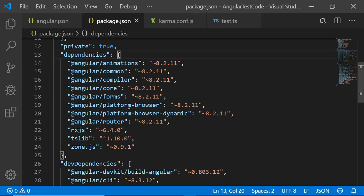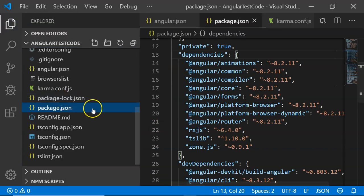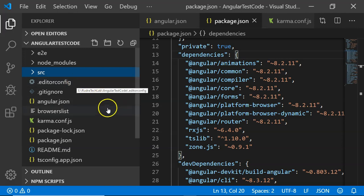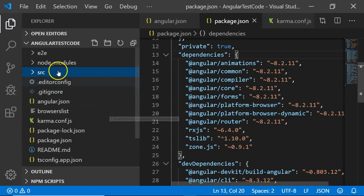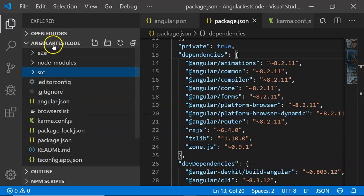These are all the basic files which contain configuration and some sample code that is useful for us. These are the number of files that are generated with the Angular test code project.